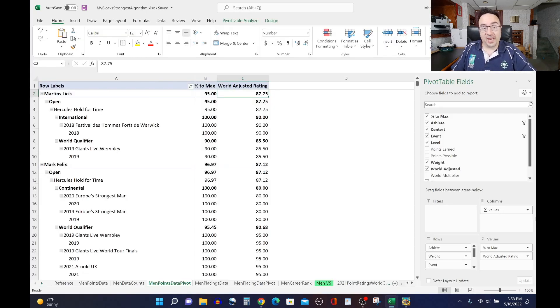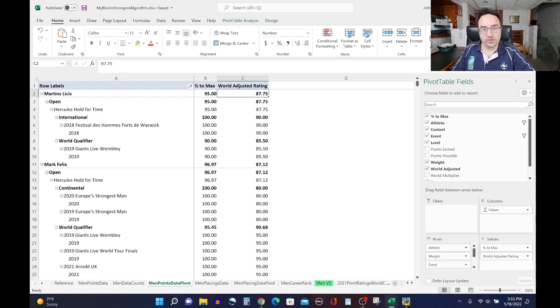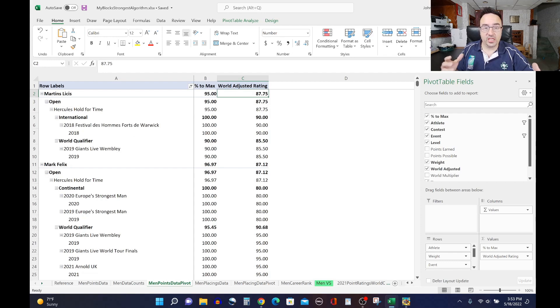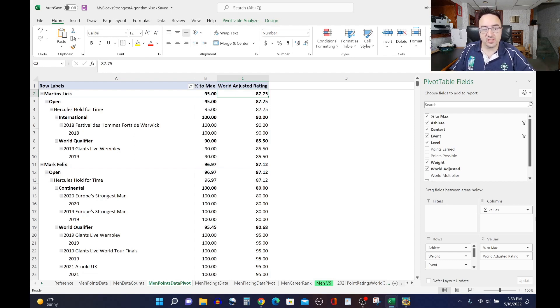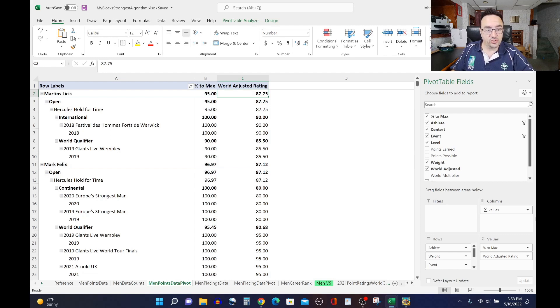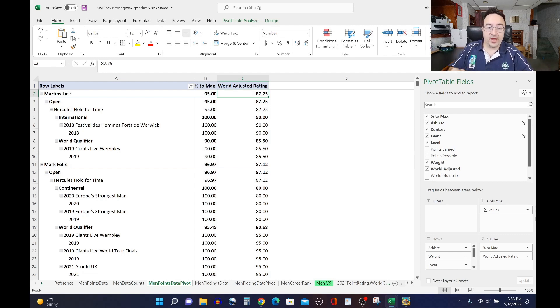So by now you're used to MyBlocks Strongest Algorithm and how we figure out using points earned out of points possible, the success rate of these athletes in these type events in their past couple of years, so let's have a look at where they rank sorted from best to worst.